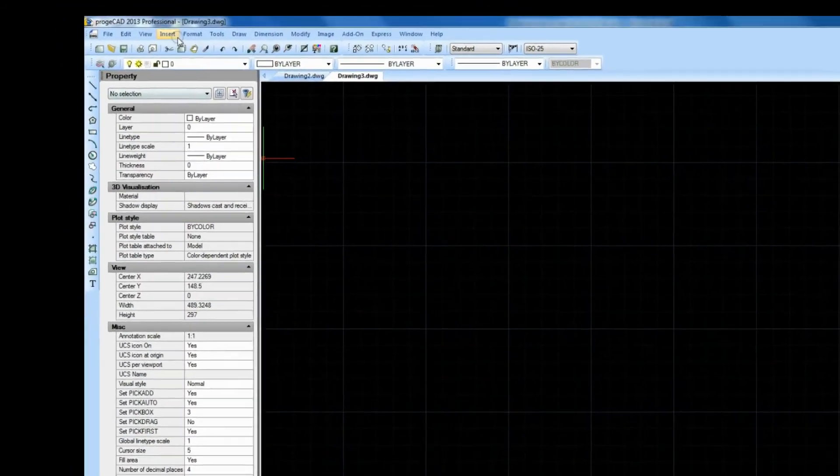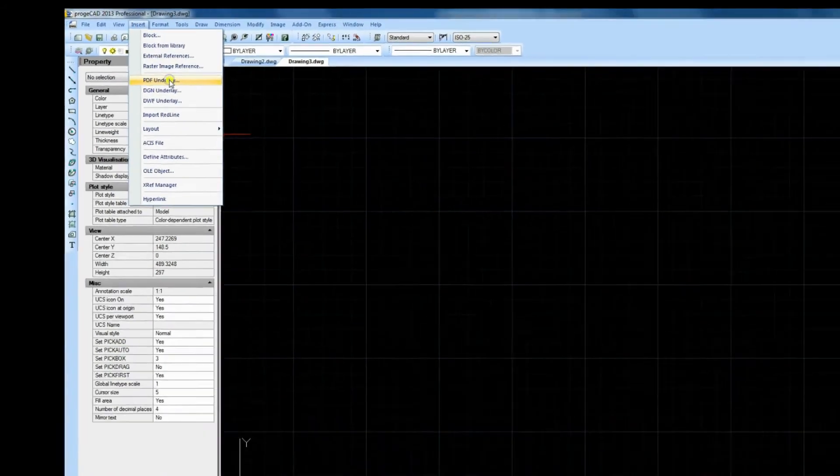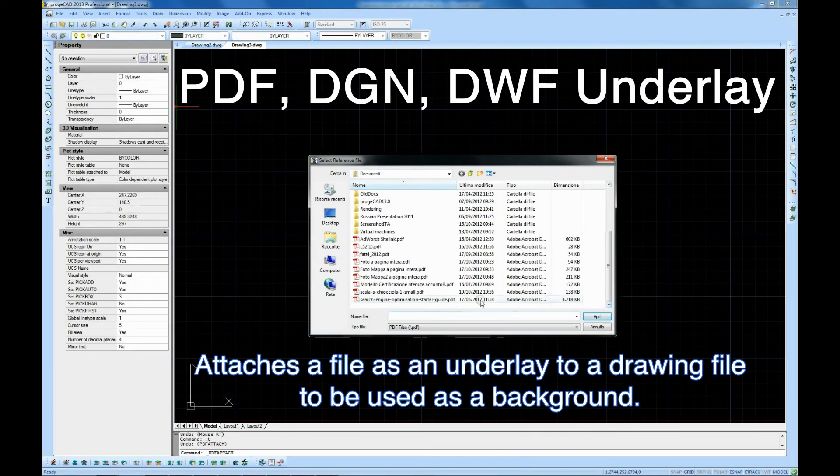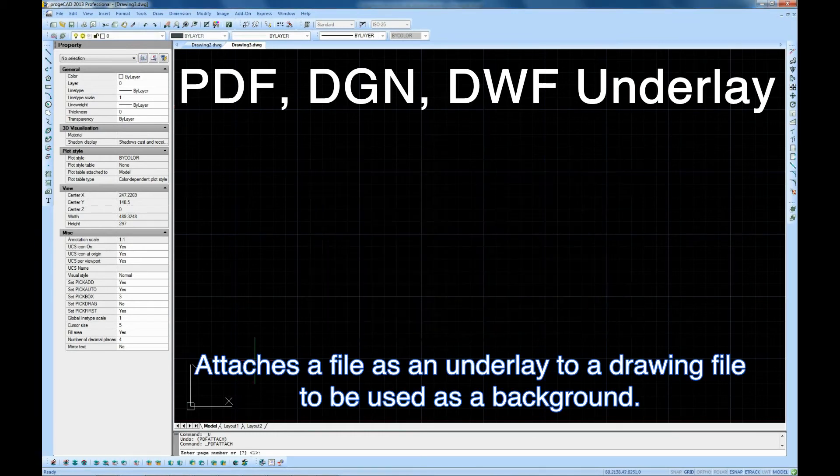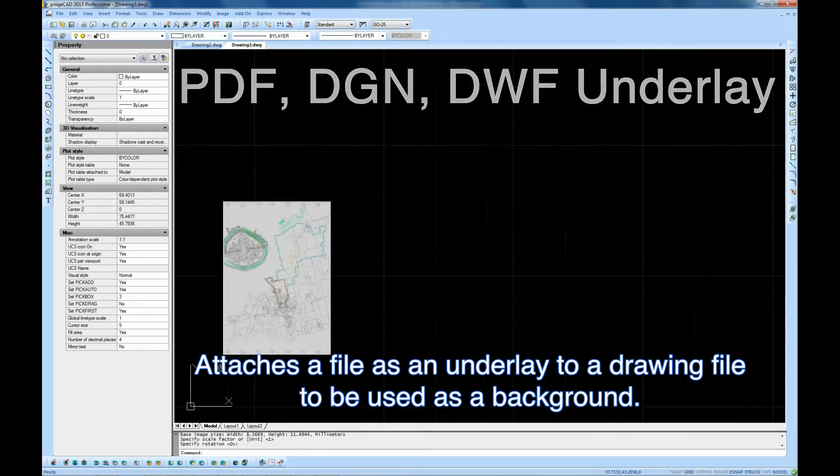PDF, DGN, or DWF underlays. You can attach a file of one of these formats as an underlay to your drawing and use it as a background of your project.